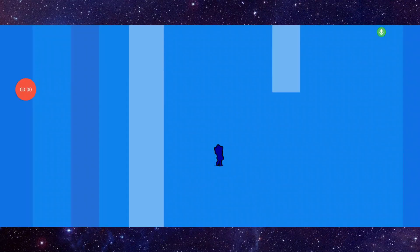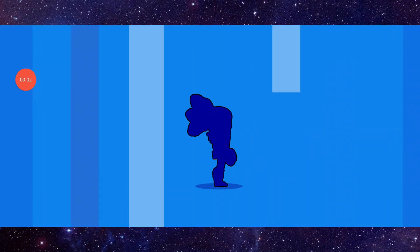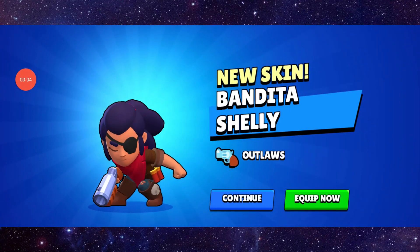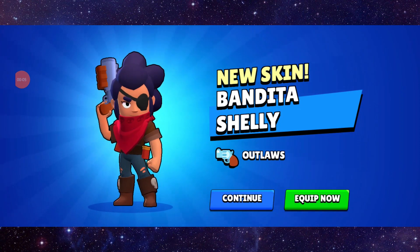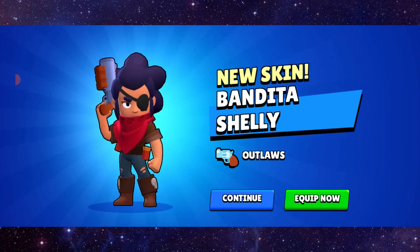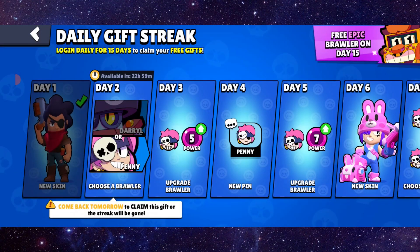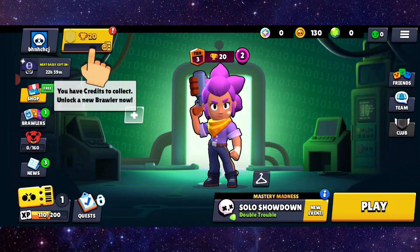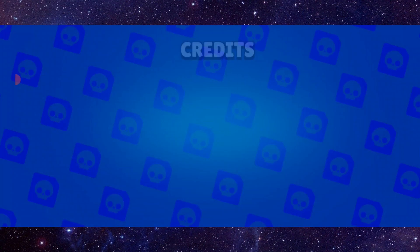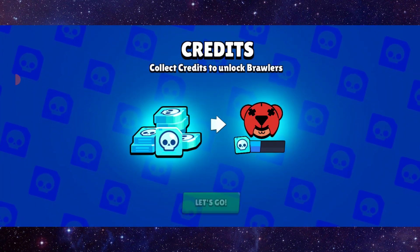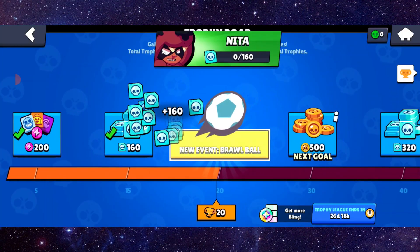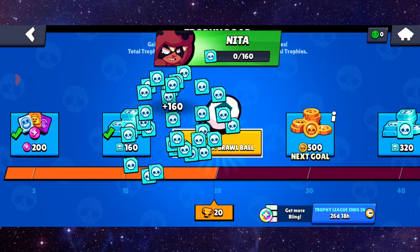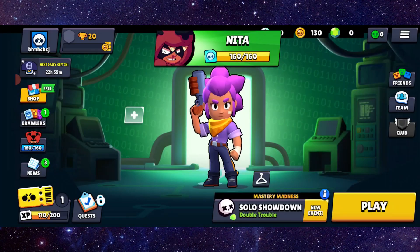Welcome back to my channel. In today's video, I will show you how to fix the Brawl Stars login problem. To fix it, you have to follow these easy steps. First, you have to...